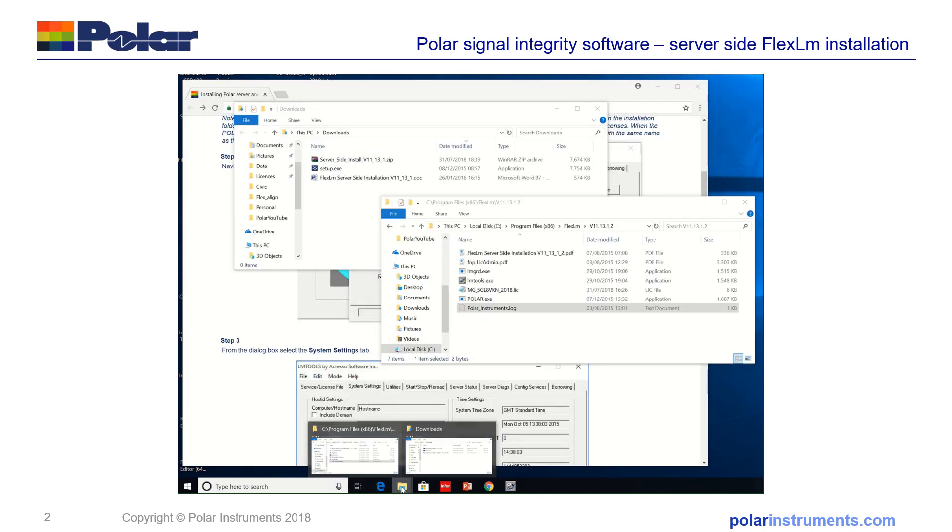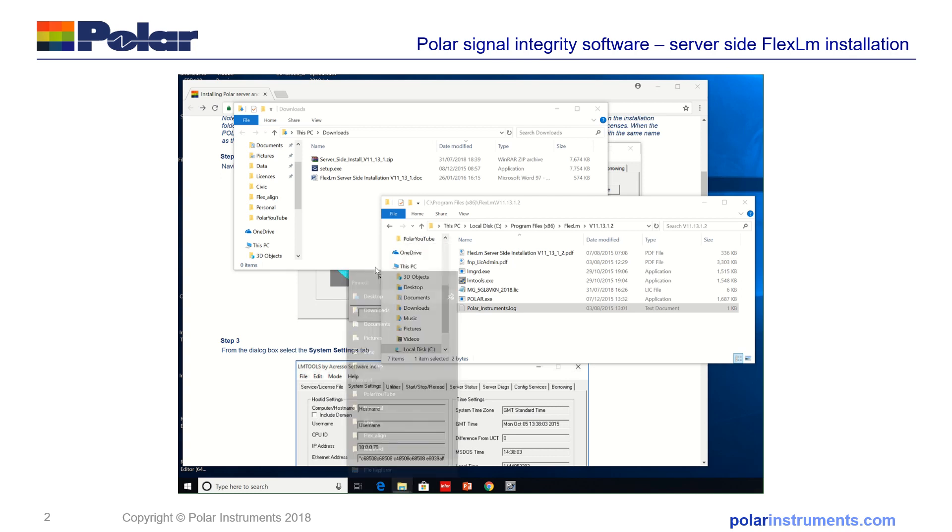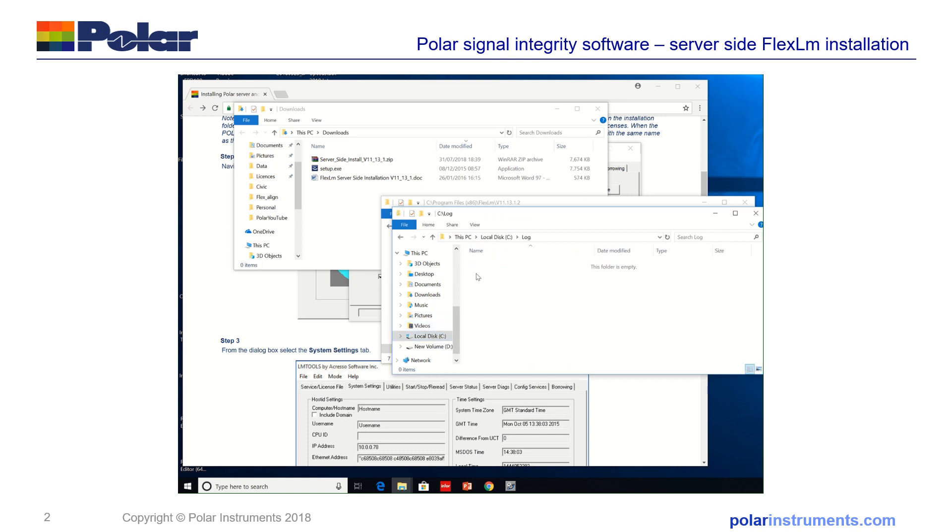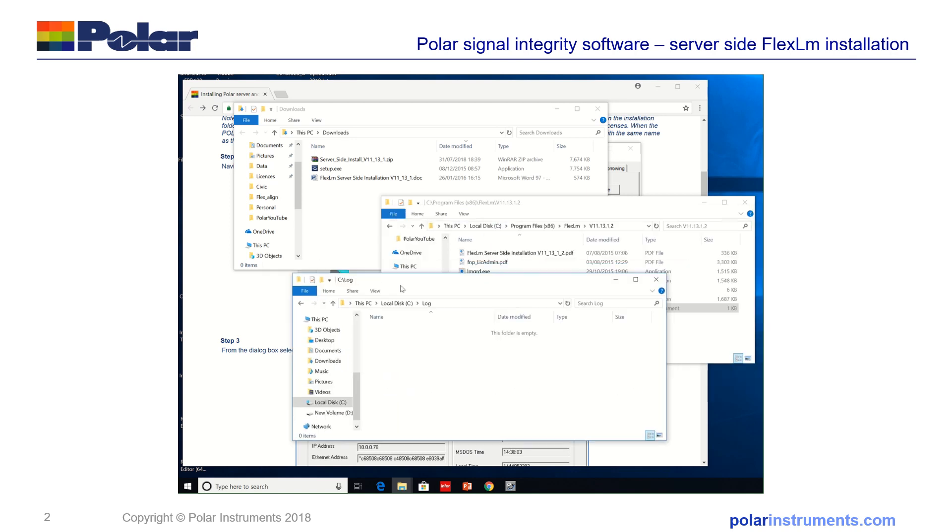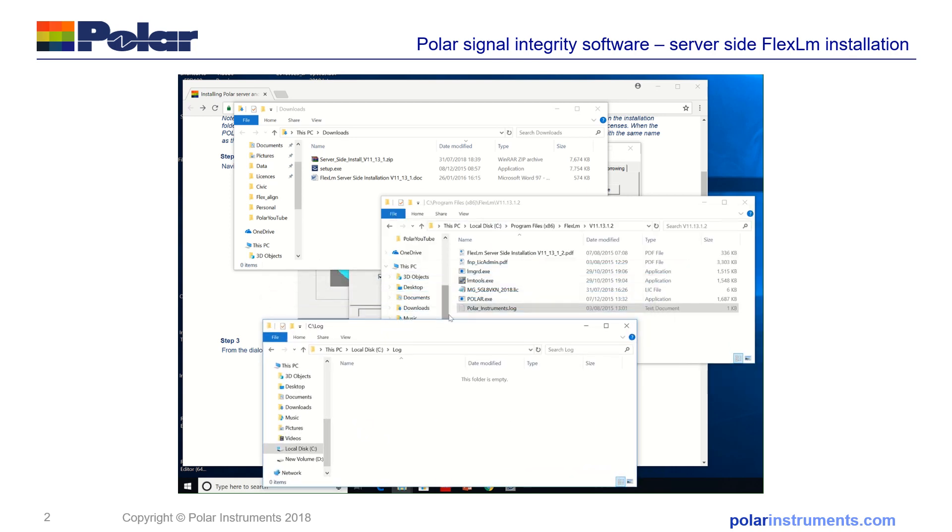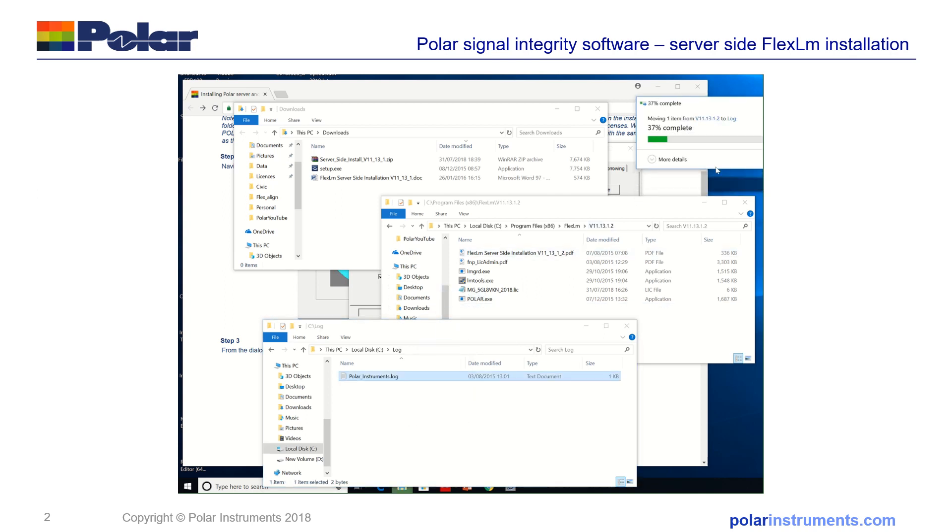So I need to open another Explorer window, desktop, C, log and pull the log file into here. Give it permission.